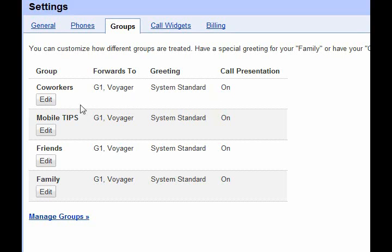For example, I could make a group called 'Mom,' put only my mom in it, and record a greeting that says: 'Hey Mom, I'm screening my calls so I didn't answer. I'm up to no good and causing mischief, but don't worry about me — I love you, I'll be fine.'